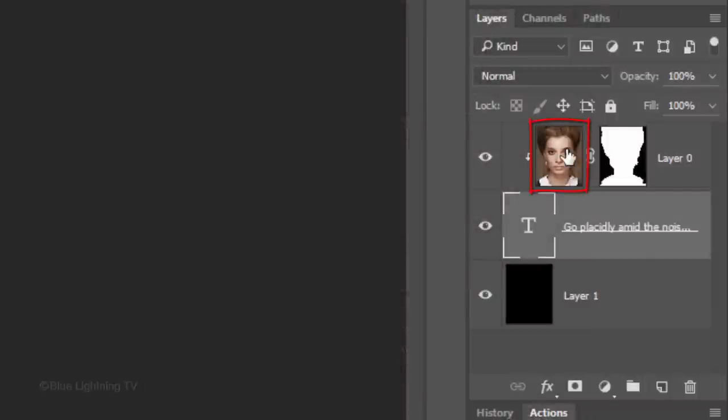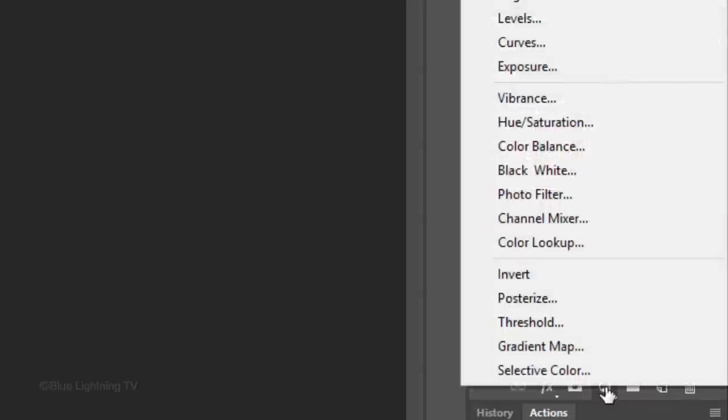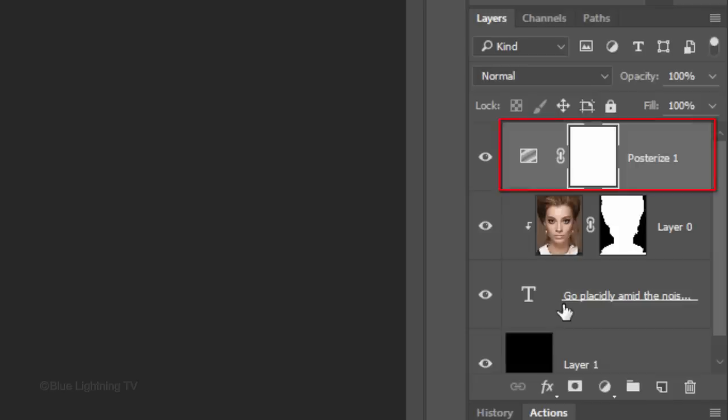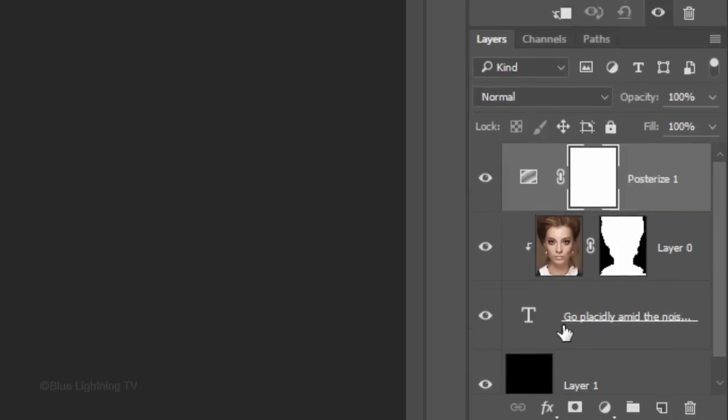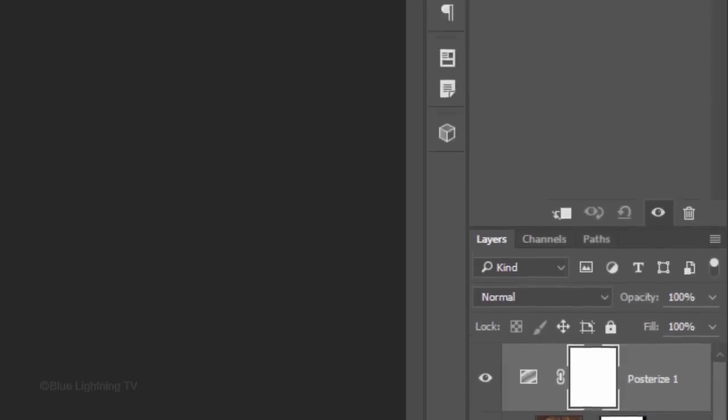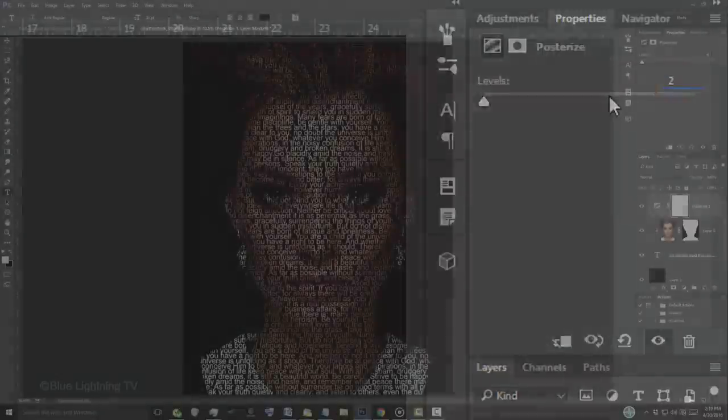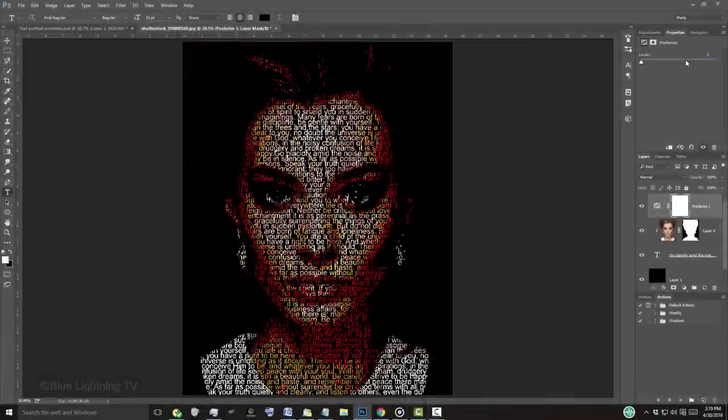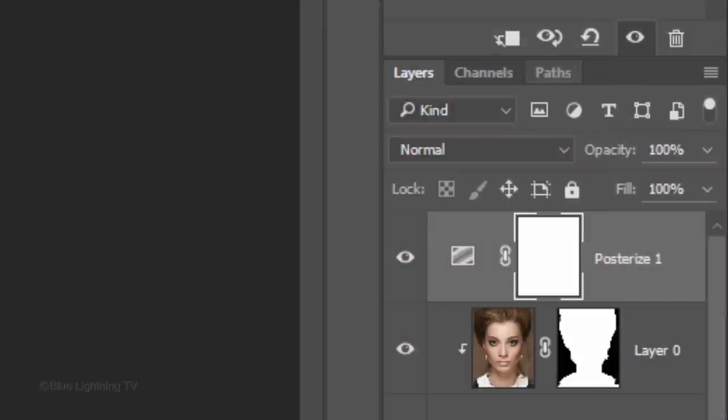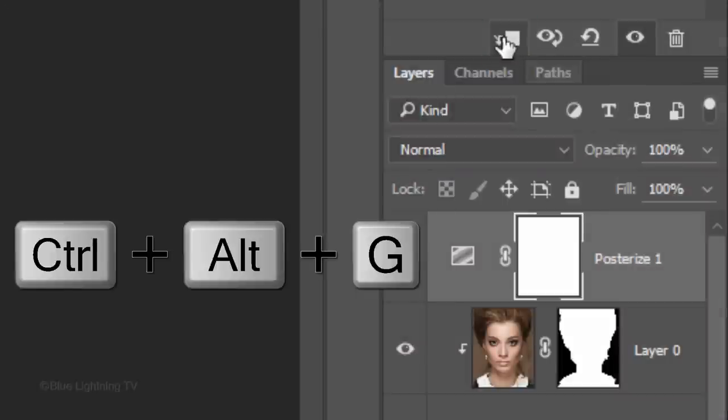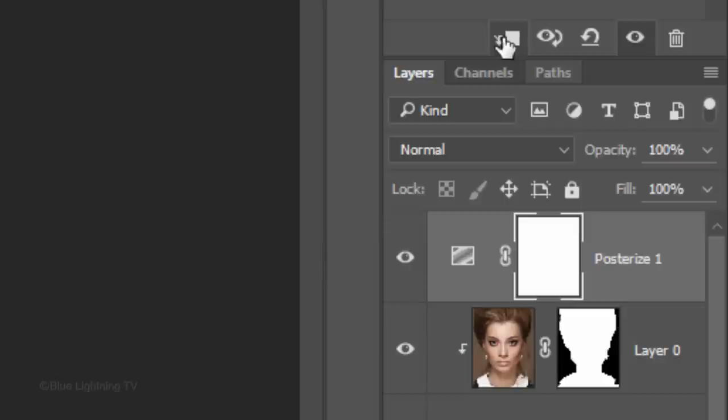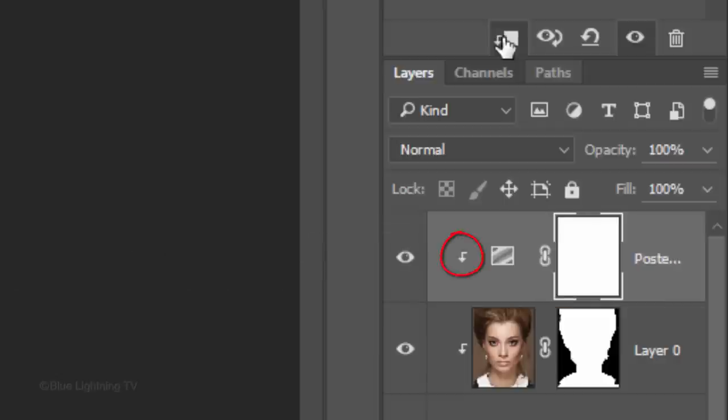Make your photo active and click the Adjustment Layer icon. Click Posterize. Make the number of levels 2. To restrict the Posterize effect to just the face, click the Clipping Mask icon or, as before, press Ctrl Alt-G on Windows or Cmd-Option-G on a Mac.